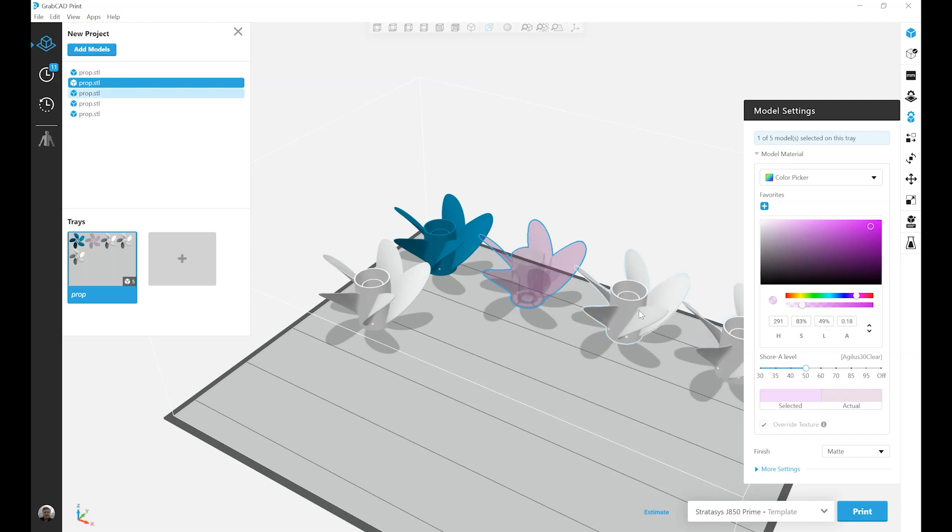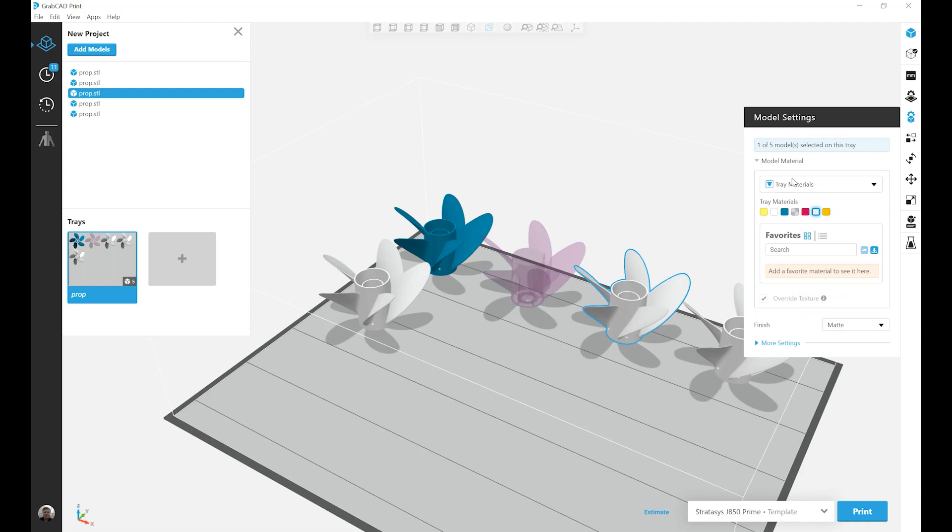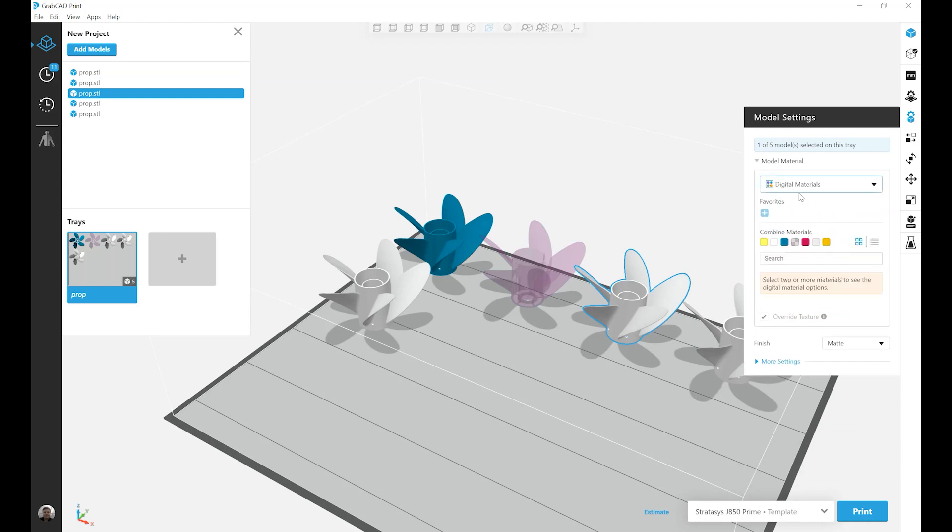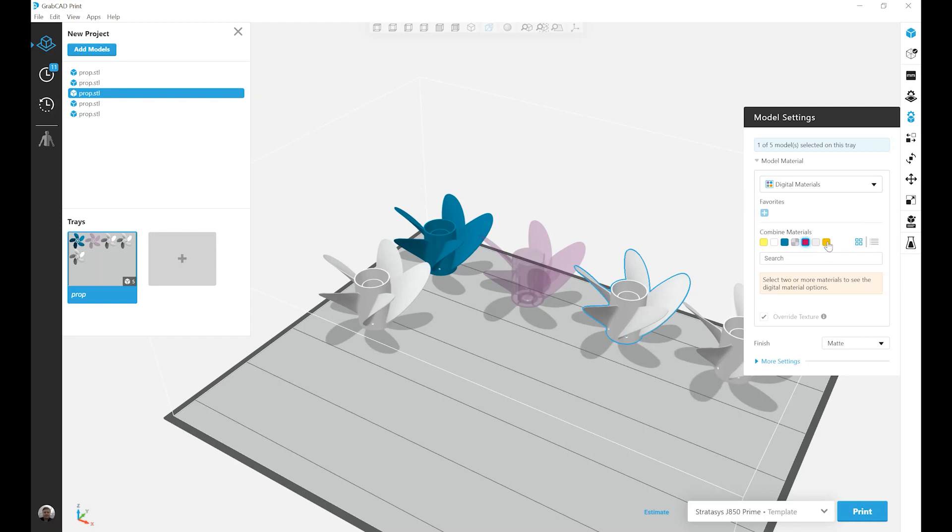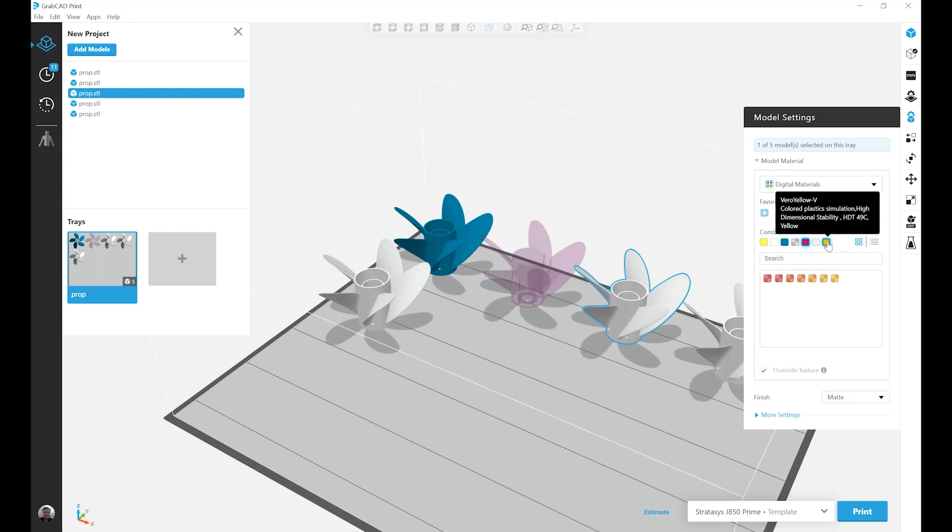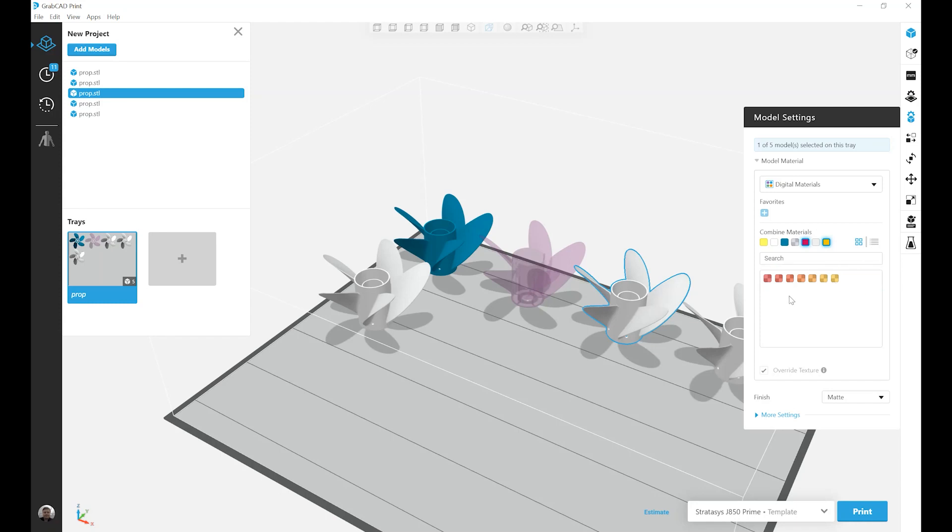On to the third prop, and our third menu, Digital Materials. This menu allows you to mix two to three materials at once. So let's do Magenta Vivid and Yellow Vivid to get a list of preset material combinations.